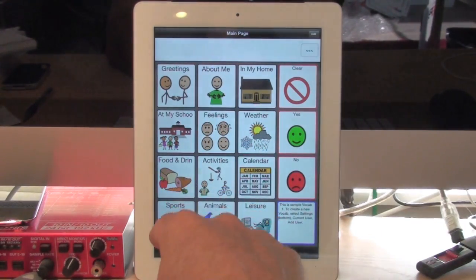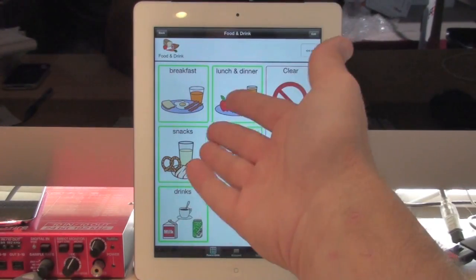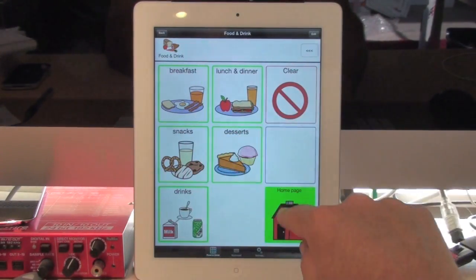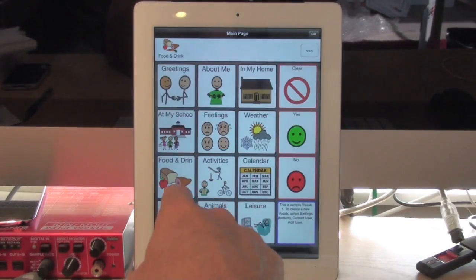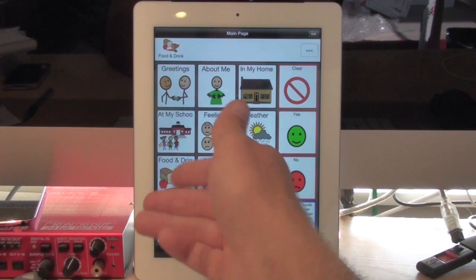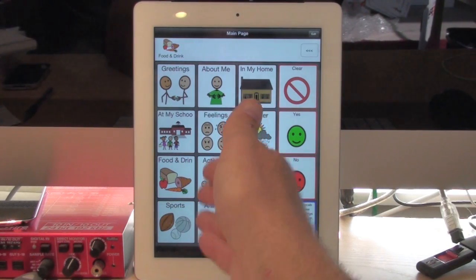So if I have all these buttons underneath food and drink, if I copy that button, that and all the buttons below it will be copied as well.